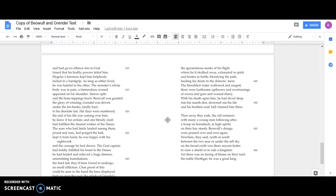The tarn, the bloodshot water, wallowed and surged. There were loathsome upthrows and overturnings of waves and gore and wound-slurry. With his death upon him, he had dived deep into his marsh den, laid down his life and his heathen soul. Hell claimed him there.